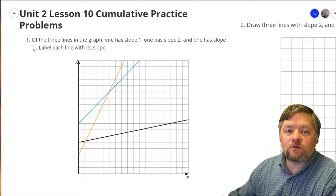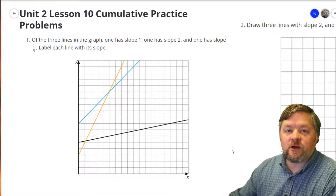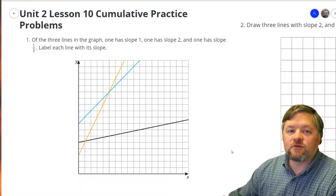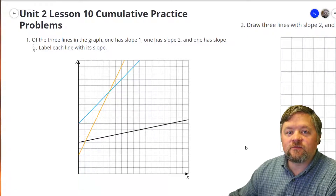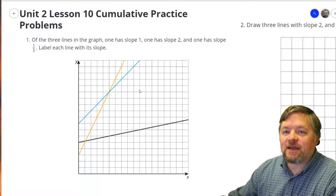Hello, hello, hello, and welcome to another episode of Mr. Boskin Does Some Math. Today we're doing Illustrative Math, grade 8, unit 2, lesson 10.